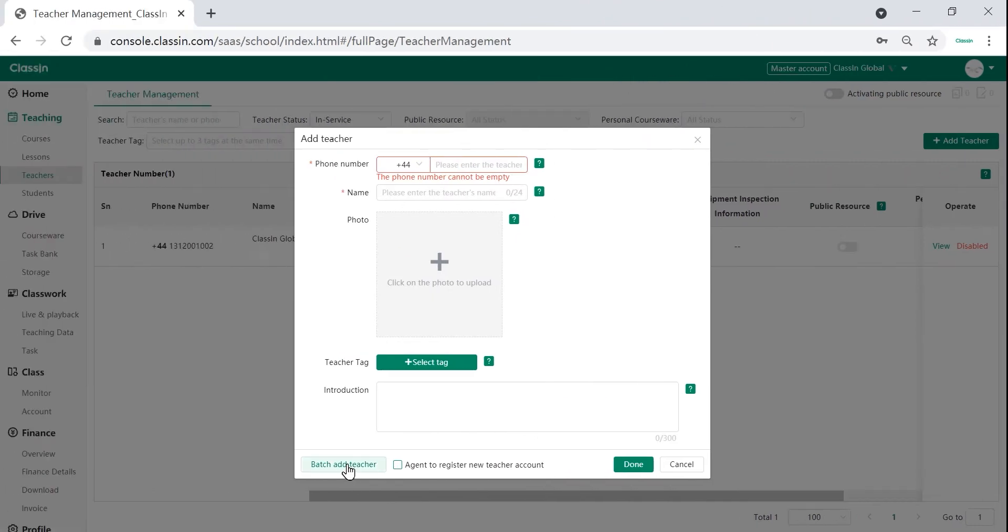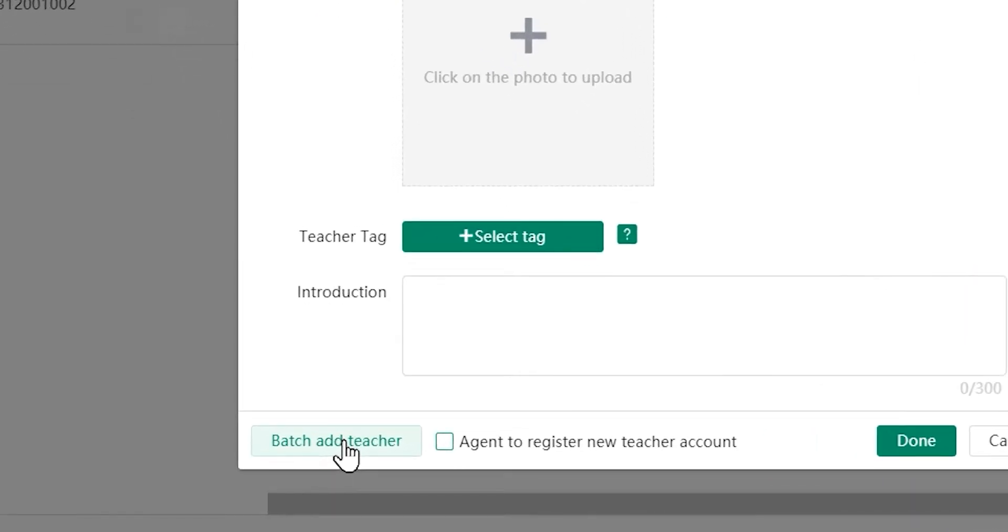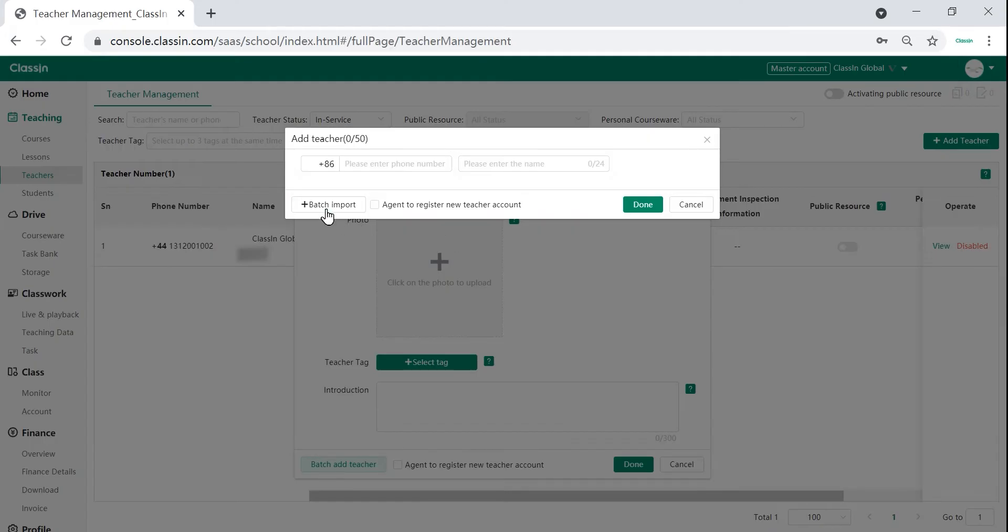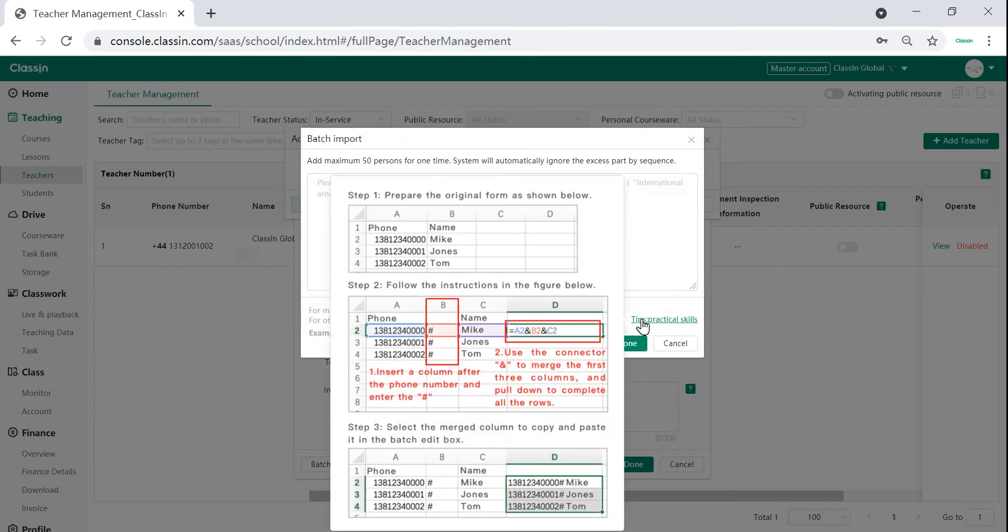When you need to add more than one teacher, you can simply click on the bottom left of the page on the tab which says batch add teacher. You can then add up to 50 teachers, one at a time.